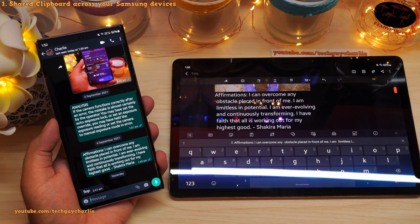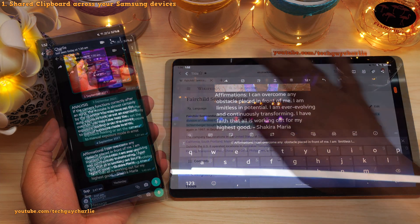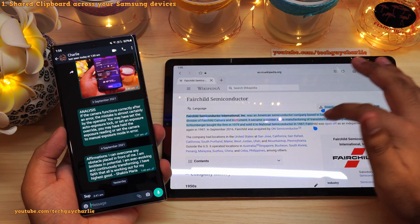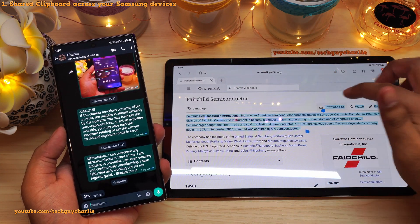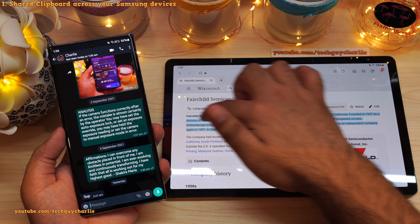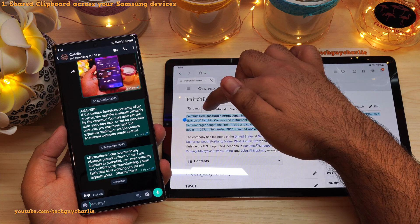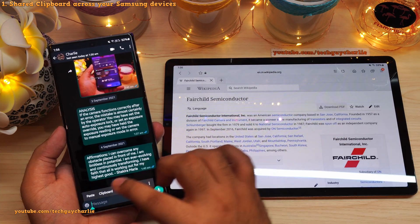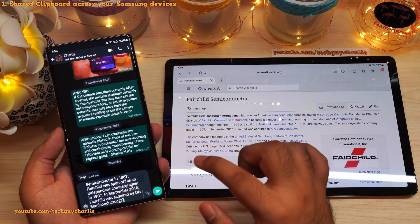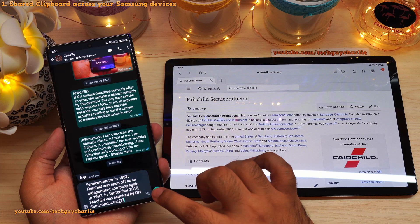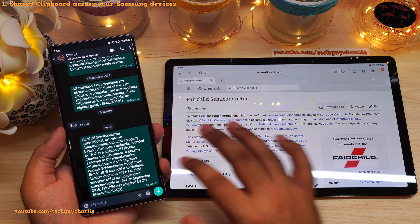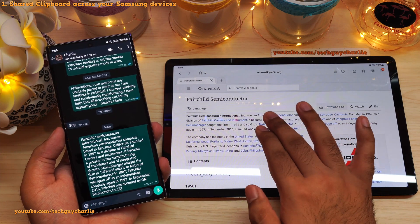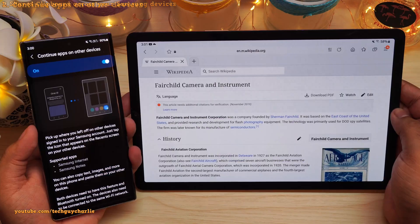Now this feature is bidirectional. So if I copy some text on the tablet, I will be able to paste it on the phone. Copy, then long press and paste. There you go — that is the same text that we copied on the tablet, and we are able to paste it on the phone.